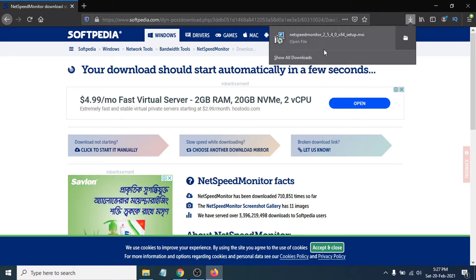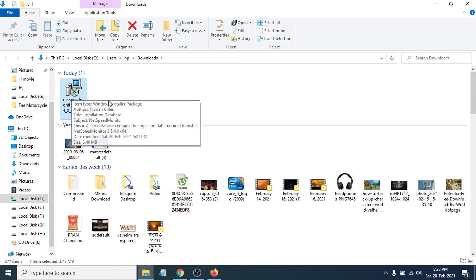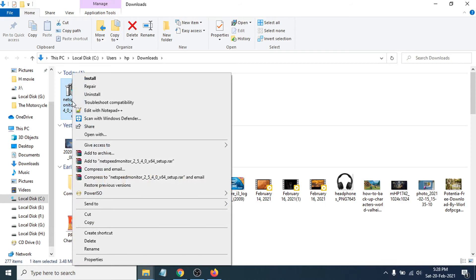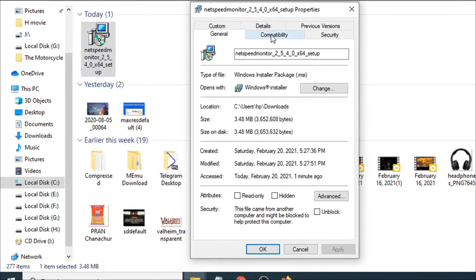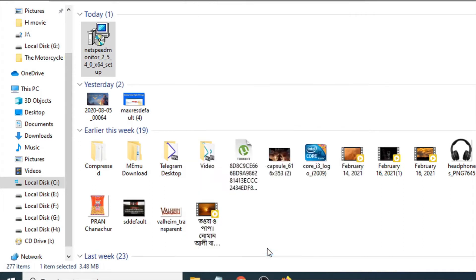After downloading, go to the folder where you saved the file. Open the folder and you can see Net Speed Monitor there. To install it, you need to configure it first because the file is no longer updated, so it may show a warning message. Right-click on it, go to Properties, then go to the Compatibility tab. Check 'Run this program in compatibility mode for' and choose the previous version of Windows. Click Apply, then OK.